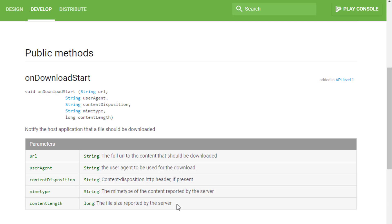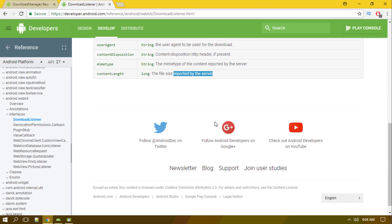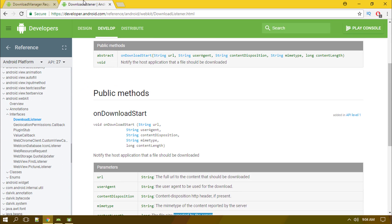Finally, we have the content length, which is the size of the downloading file. Keep in mind that it is actually reported by the server, so sometimes there can be a difference between the actual downloaded file size and the size reported by the server.